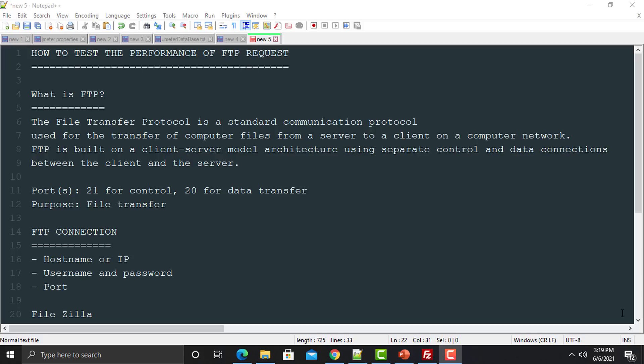If you want to transfer one file from one system to another system over the internet, you will be using FTP protocol. The architecture used by FTP is client-server, which means that one machine or computer will act as a client and the other will act as a server. FTP uses two kinds of ports: port 21 for controlling and port 20 for data transfer.